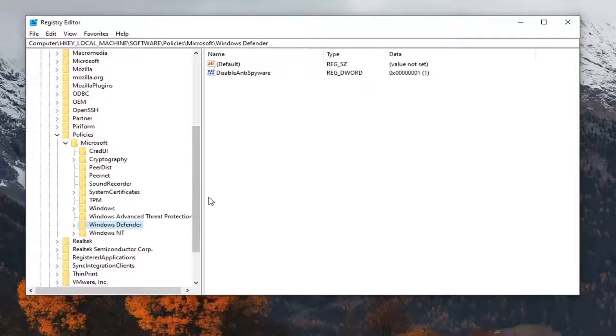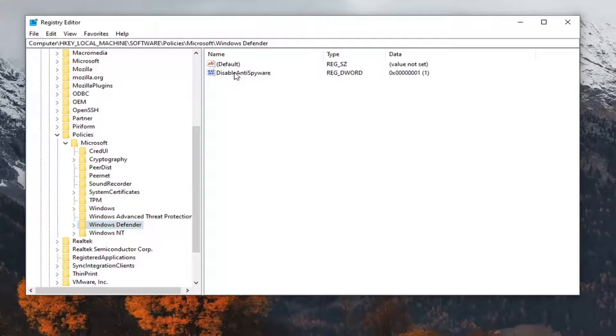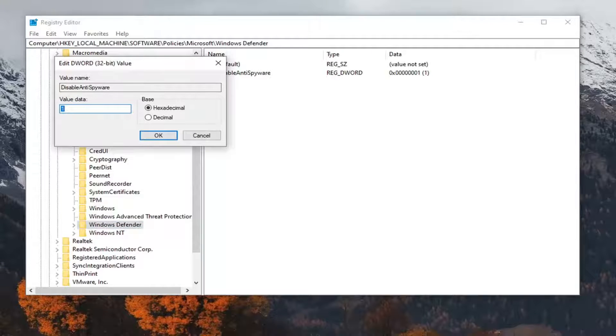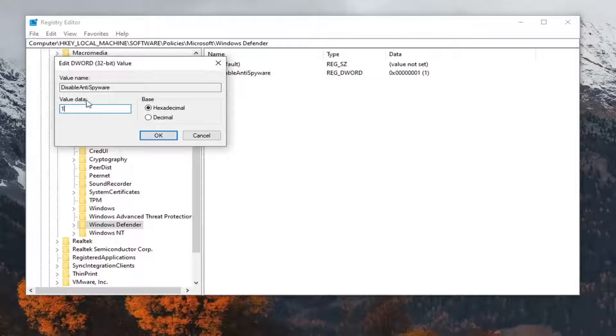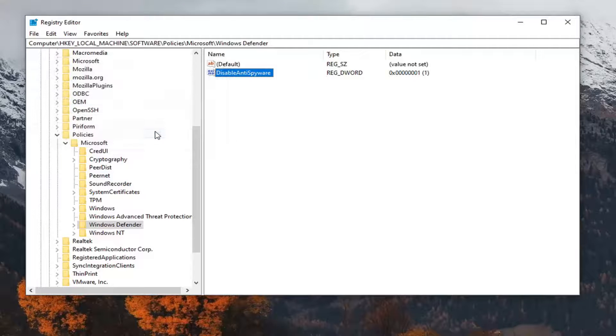On the right side, there should be something that says Disable Anti-Spyware. Go ahead and double-click on that. Set the value data to one. So if it's zero, change that to a one, as you see on my screen here. Base should be hexadecimal. Select OK.